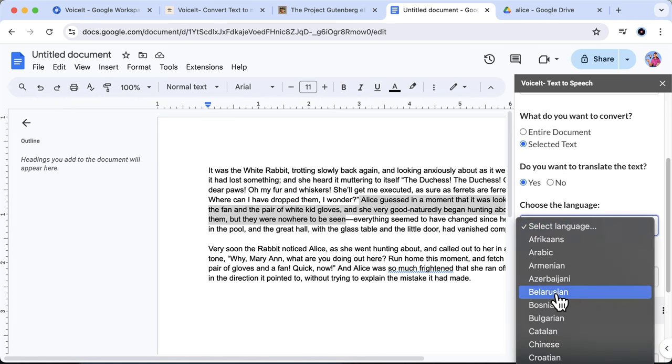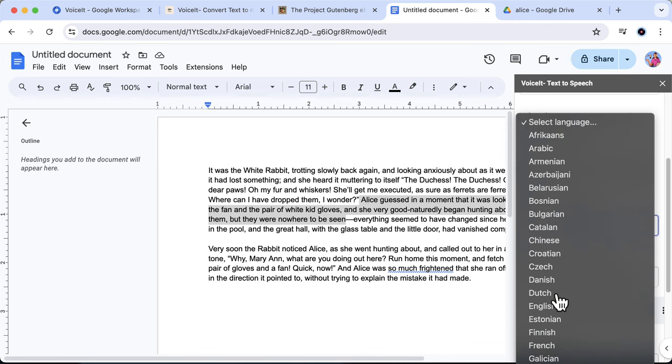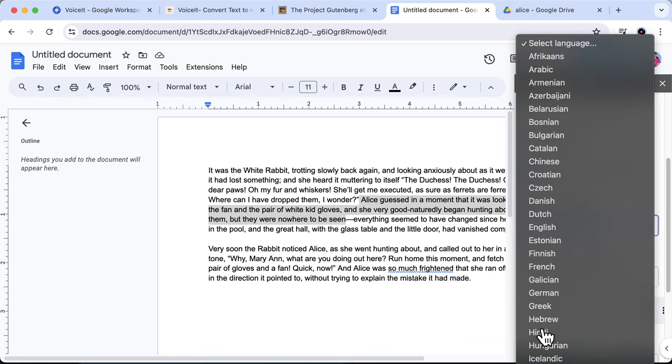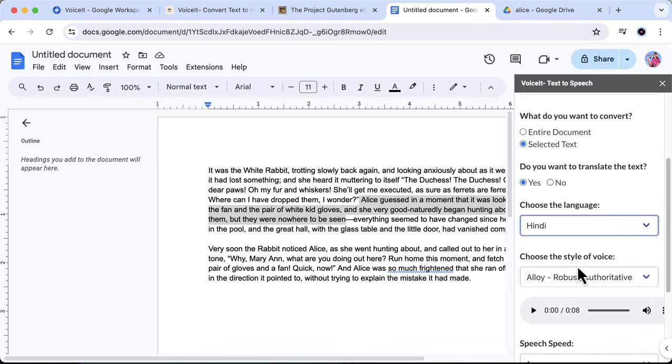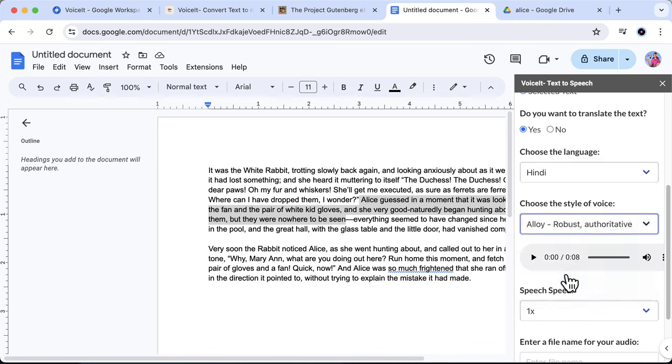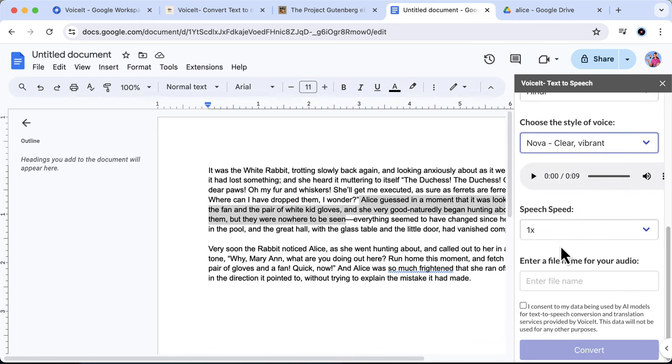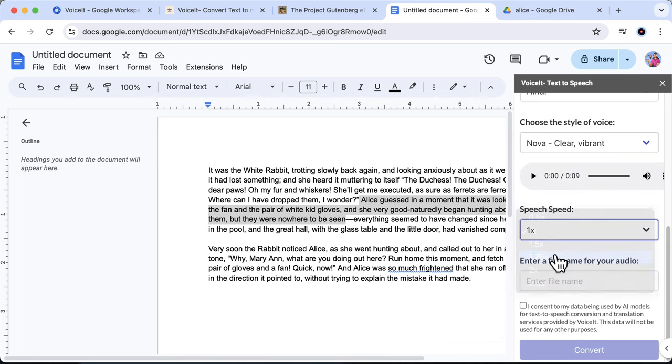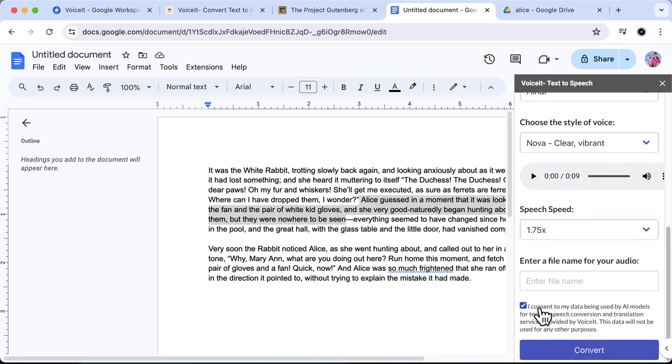For this case, let's choose the language to be Hindi. Let's do a different style of voice this time, and maybe a faster speed. If you want, you can leave the file name section empty, then check the consent box and then hit convert.